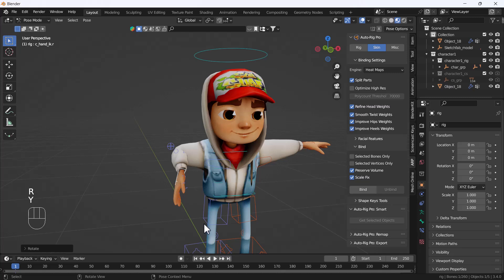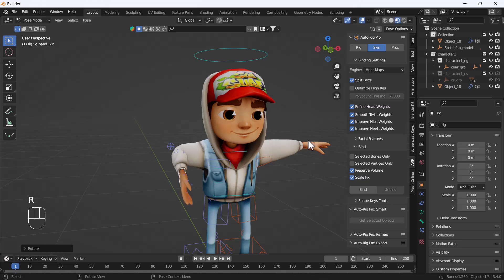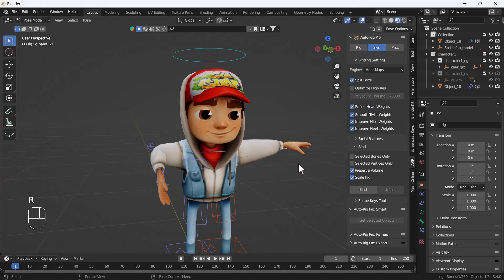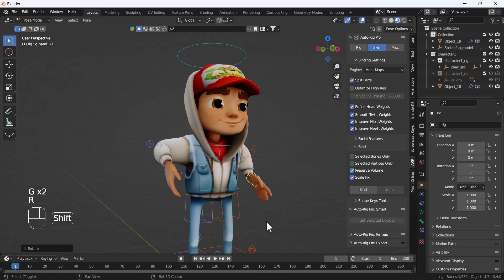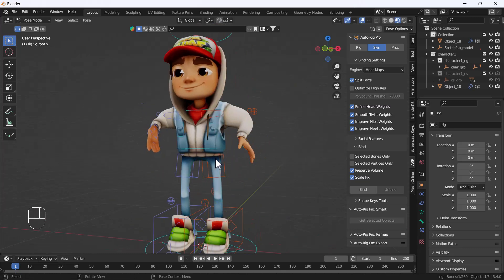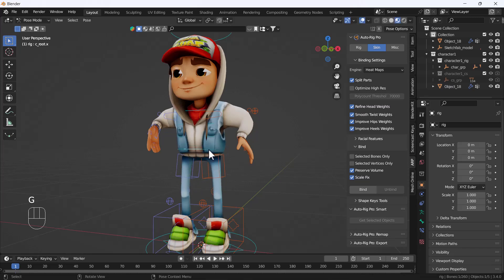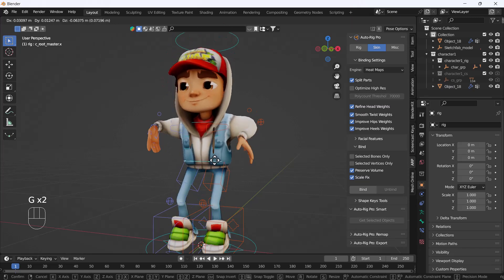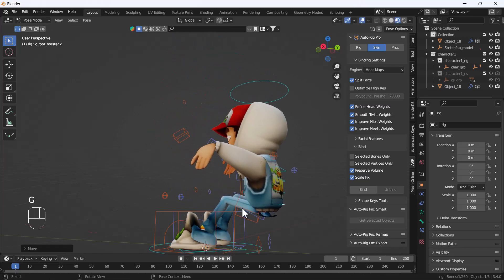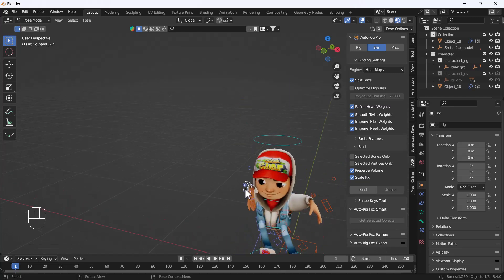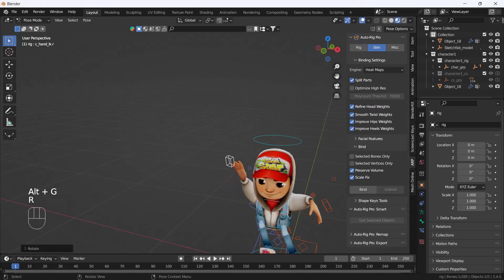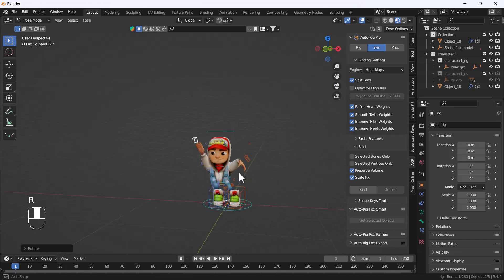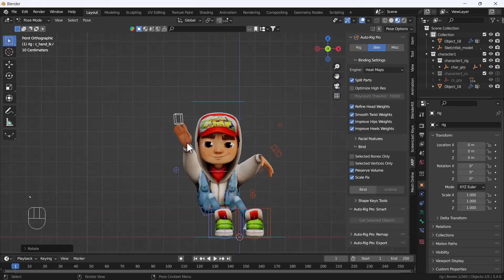So that's how you can rig a Subway Surfer character using the Auto Rig Pro add-on. It's a very easy and cool trick, so I thought I should share it with you guys. I hope you enjoyed this video and learned something new.